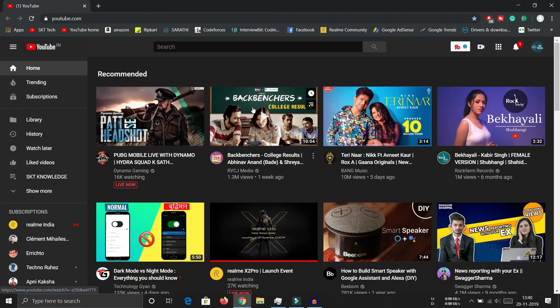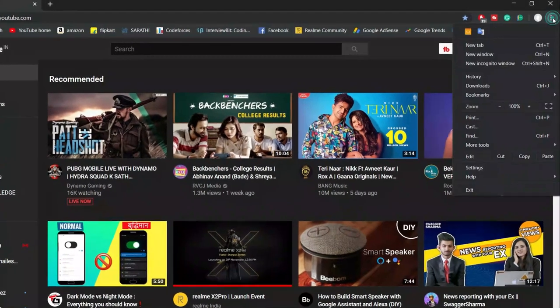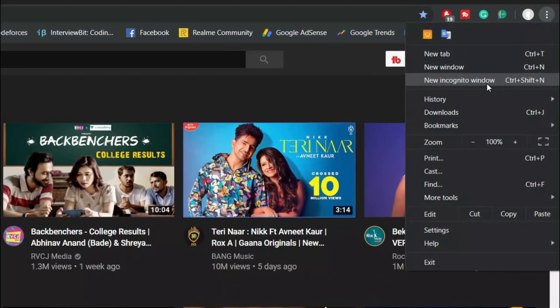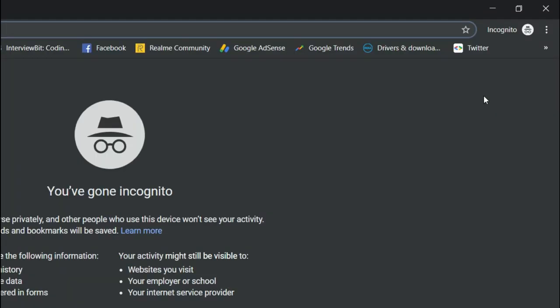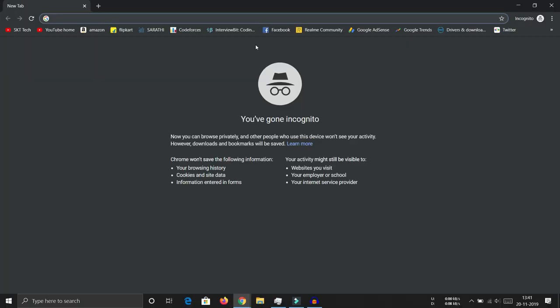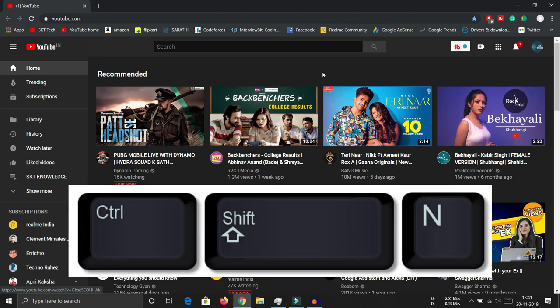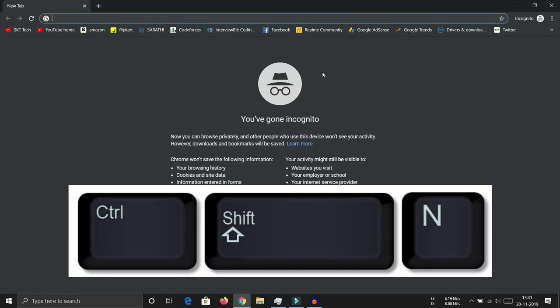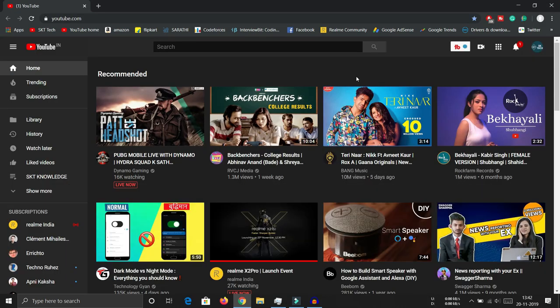The next trick is incognito mode. If you want to browse without your searches being saved to history, you can open an incognito window by clicking the menu and selecting 'New incognito window.' Anything you search in incognito mode will not be saved. The shortcut for this is Ctrl+Shift+N, which will automatically open a new incognito window.